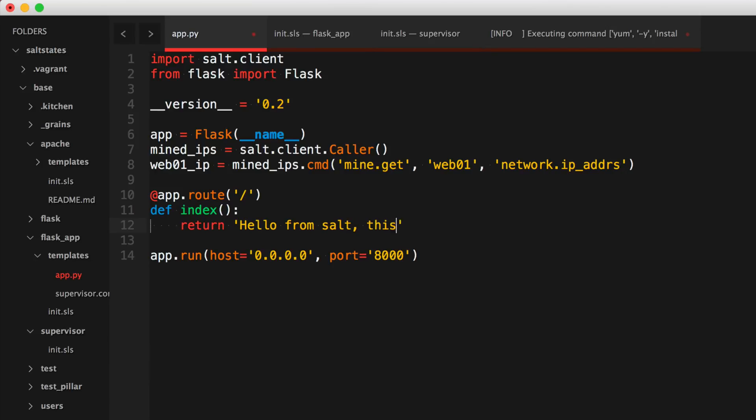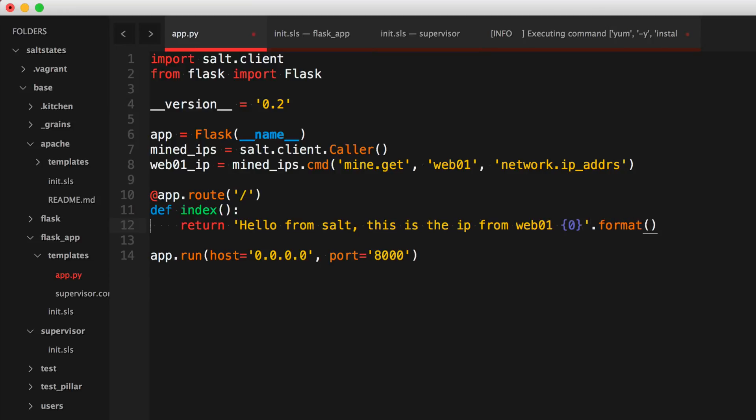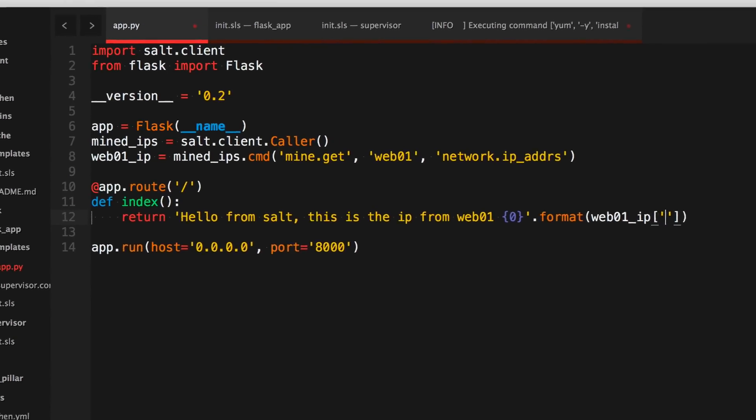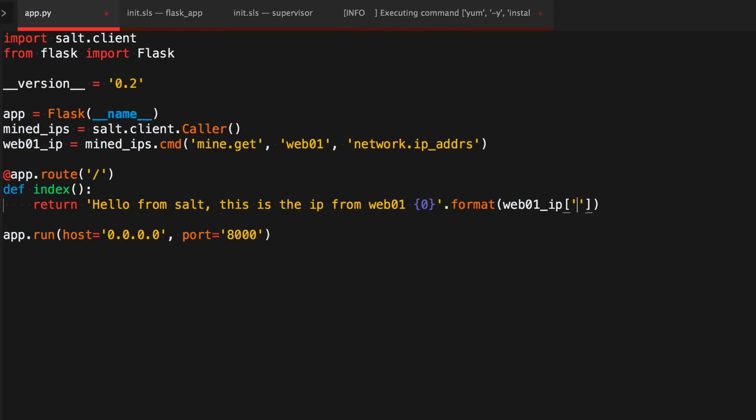Format, and we'll say... make sure I have my spacer there. So that is web01_ip, and it's for web01. And that returns a list, so we're going to get the only one that's in the list, which is the zeroth item. This should go ahead and return our IP.